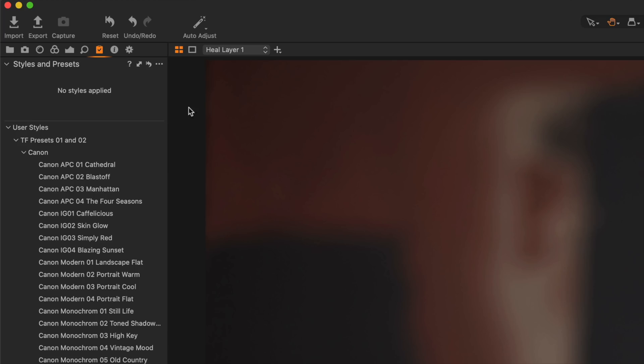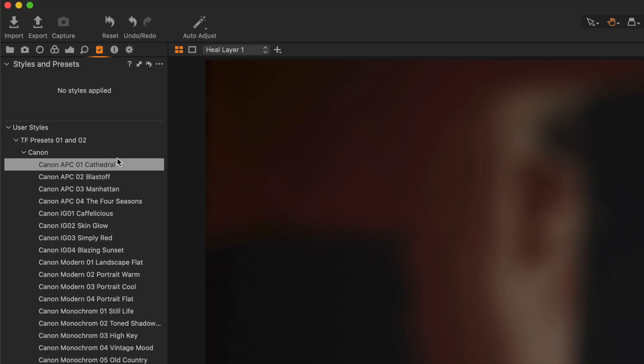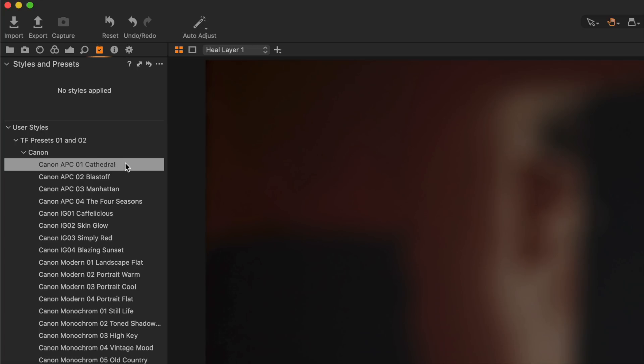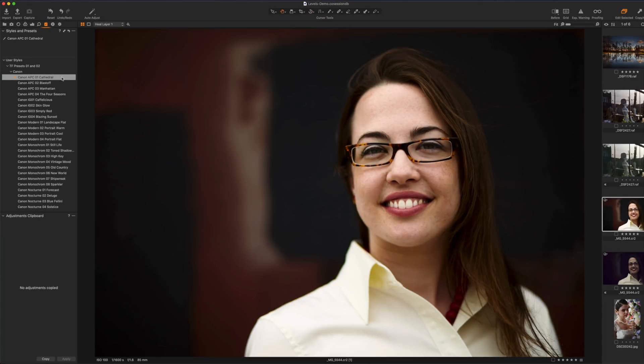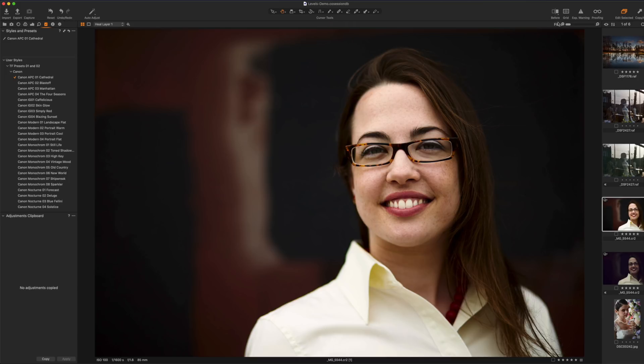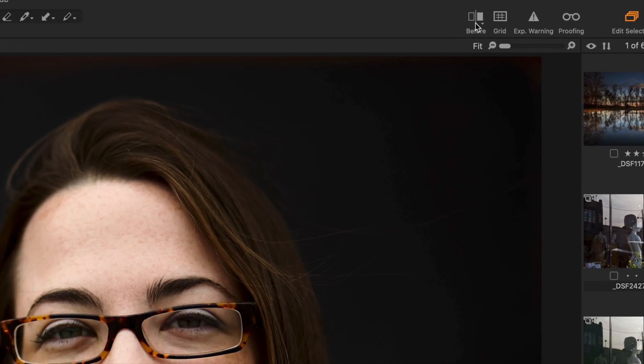What I'm going to do is just pick the first one here which is my preset called Cathedral and looks pretty good right off the bat. Let's say that I want to do a before and after. Well now up on the top right hand side of the screen here on the toolbar you're going to see a little button that says before.